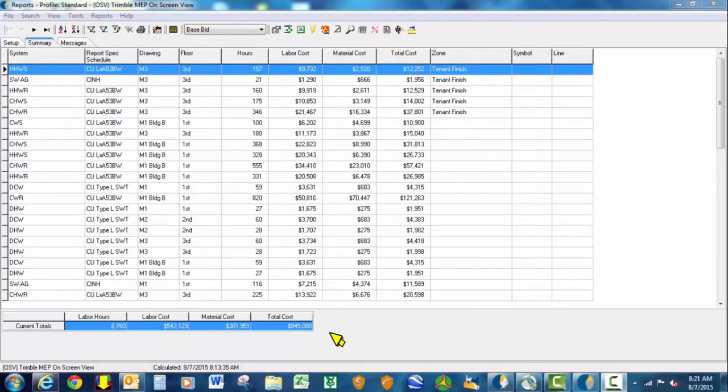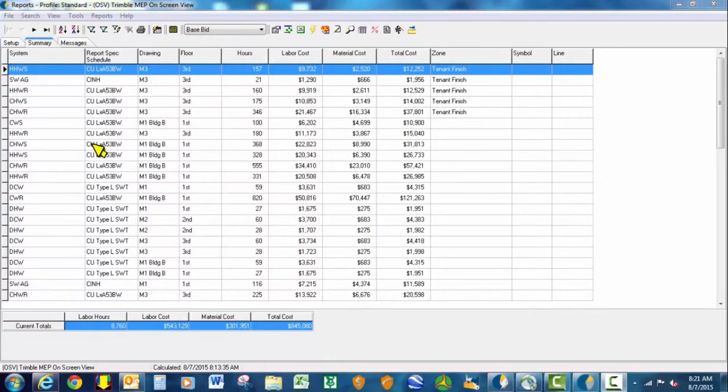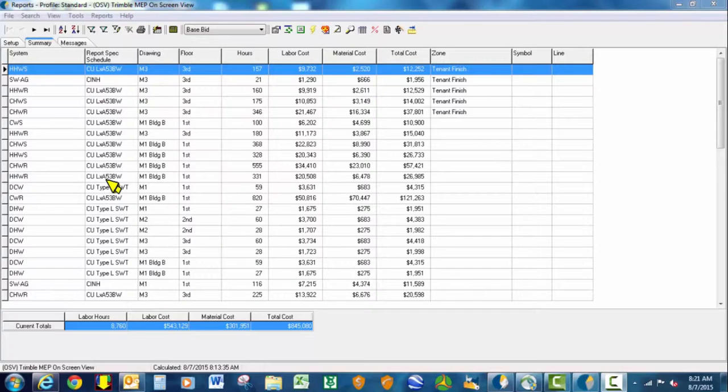We want to do a cost comparison between, in our heating water and chilled water, we want to change it from a copper butt weld spec to a copper by groove spec, and see what the difference is in the material cost and labor cost.